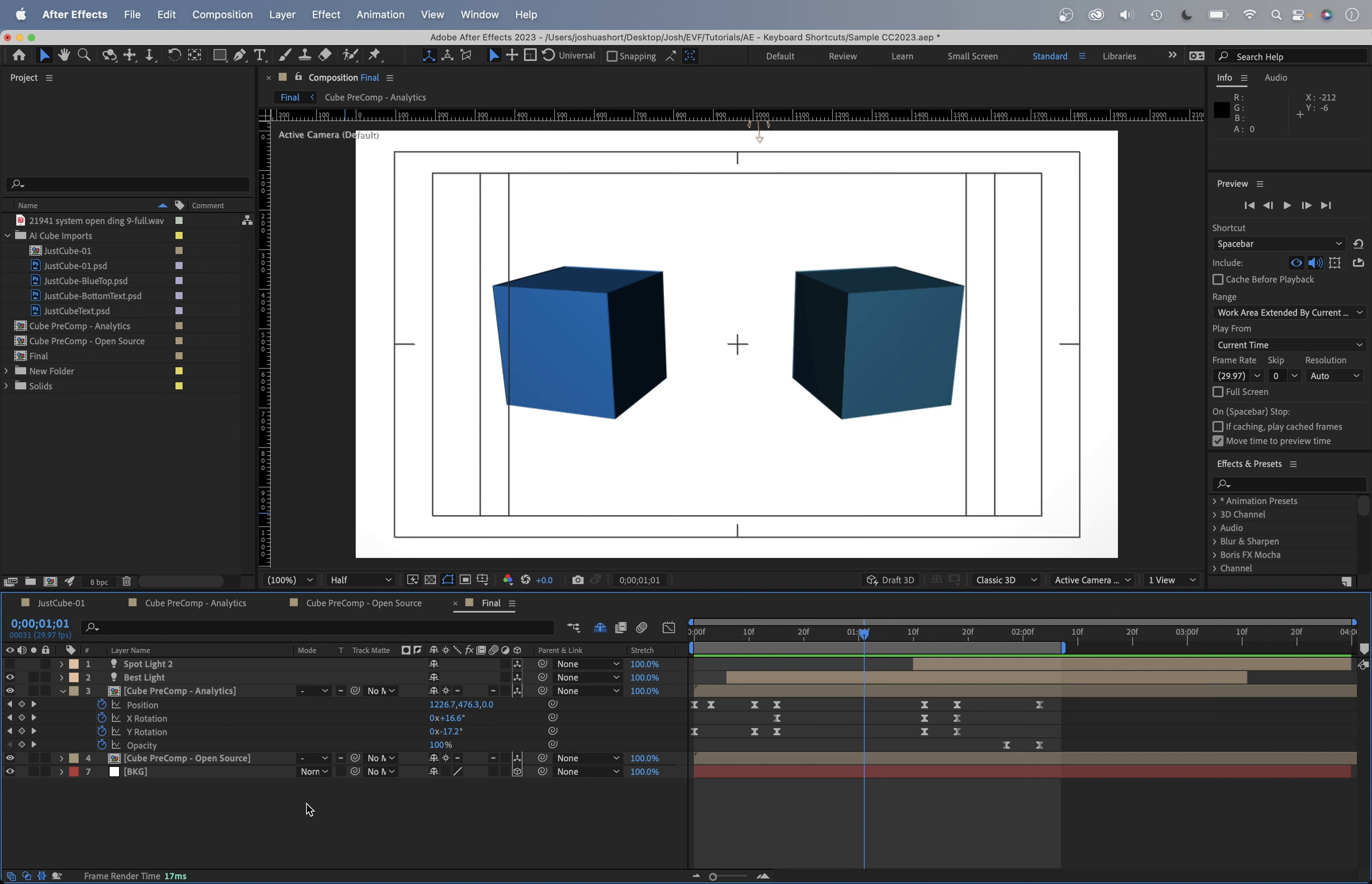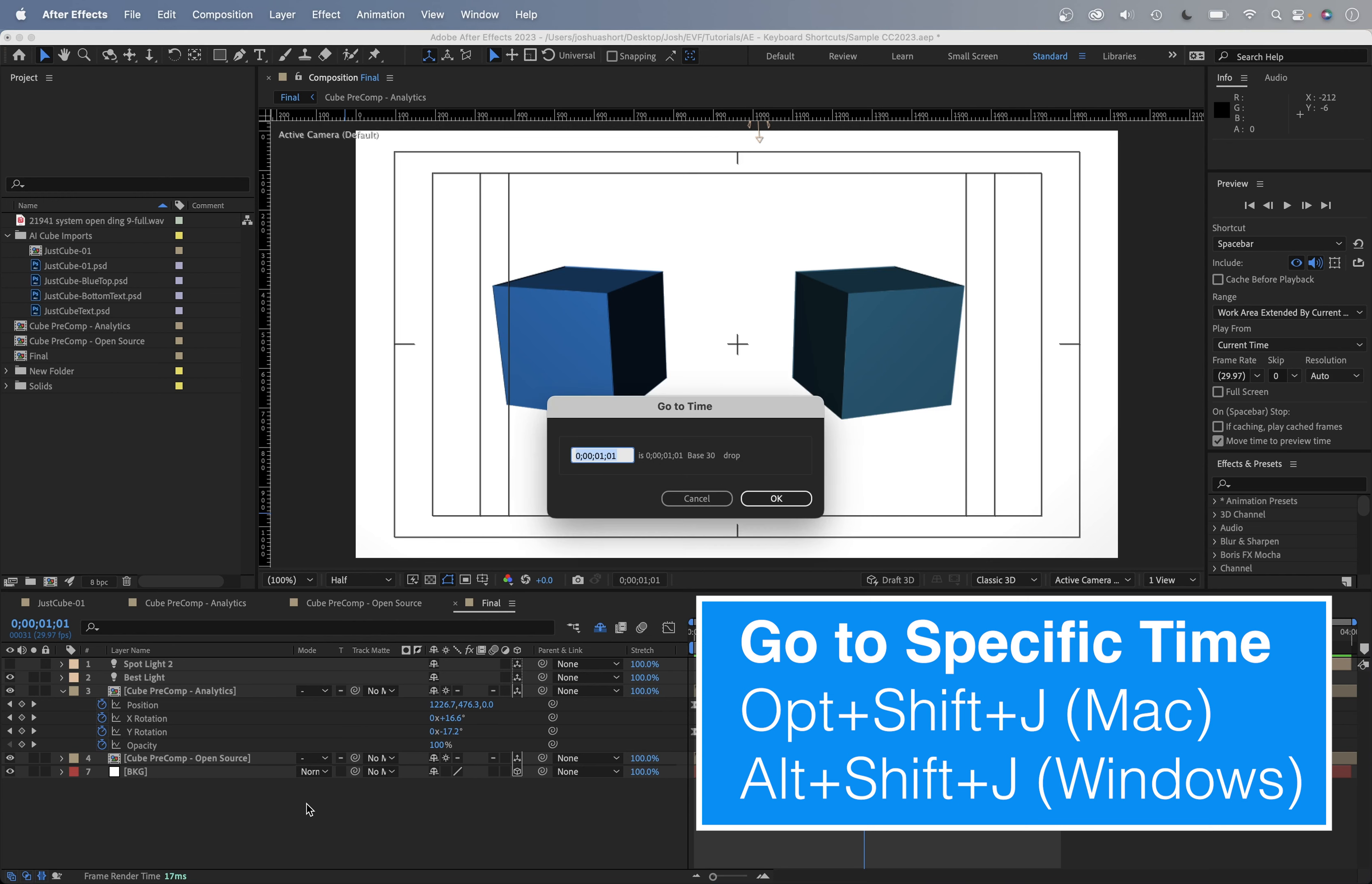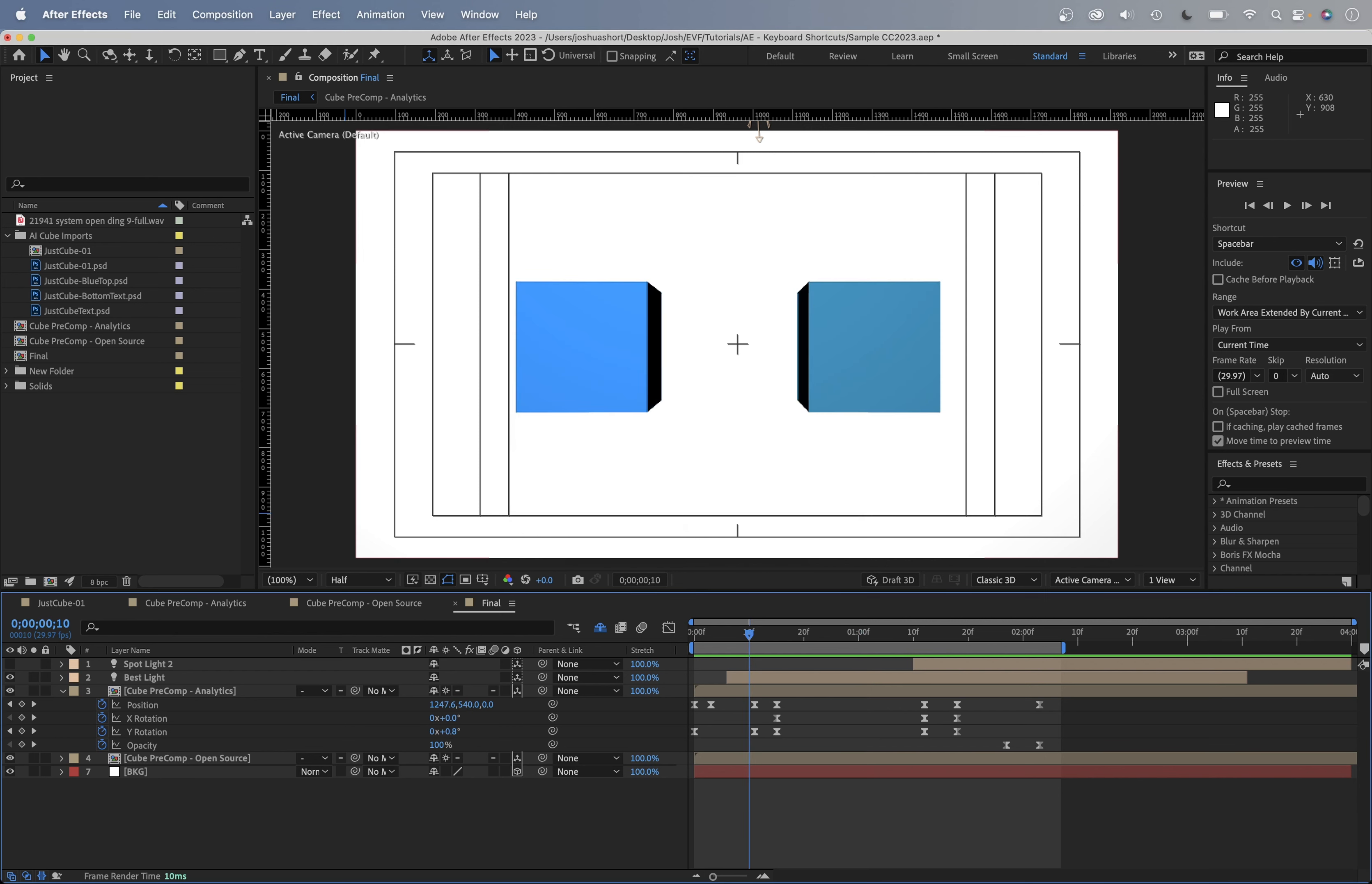The first one for time navigation keyboard shortcuts is to go to a specific time. And to do that, that is option or alt, option if you're on a Mac, alt if you're on a Windows computer, hold down the shift key and hit J. When you do that, this go to time box will pop up. It's going to tell you the time that you're currently at. If you want to go to a different time, let's say 10 frames in, just type in 10, hit OK.